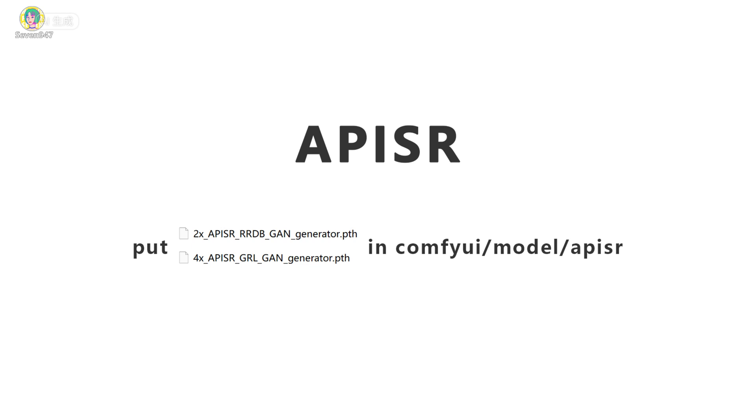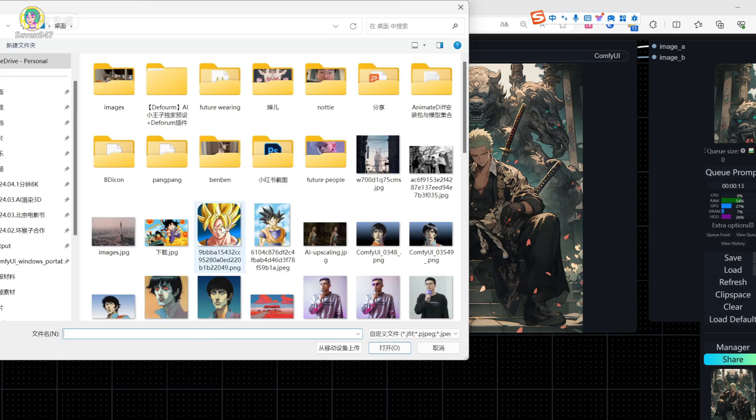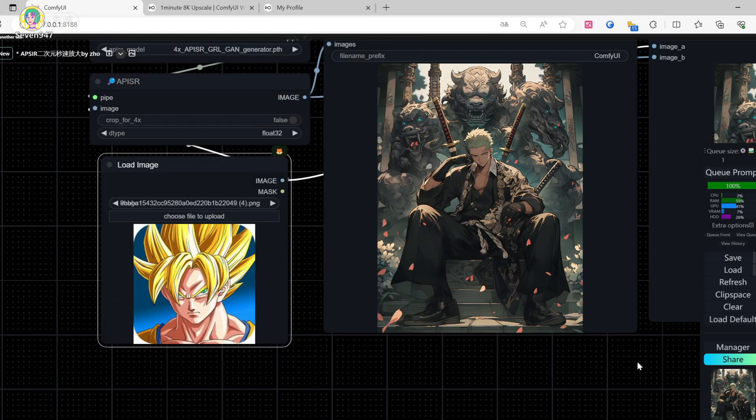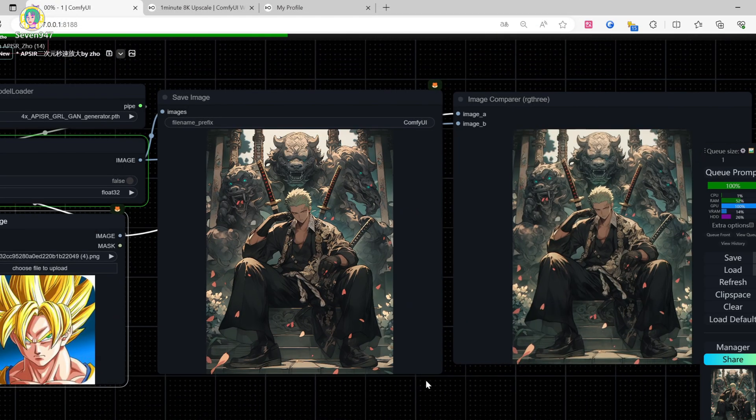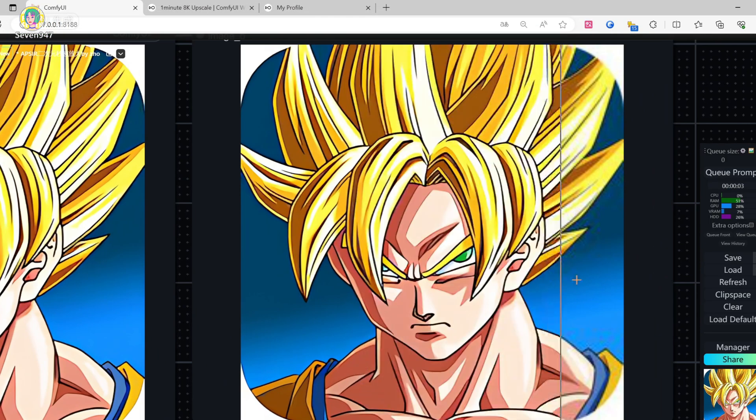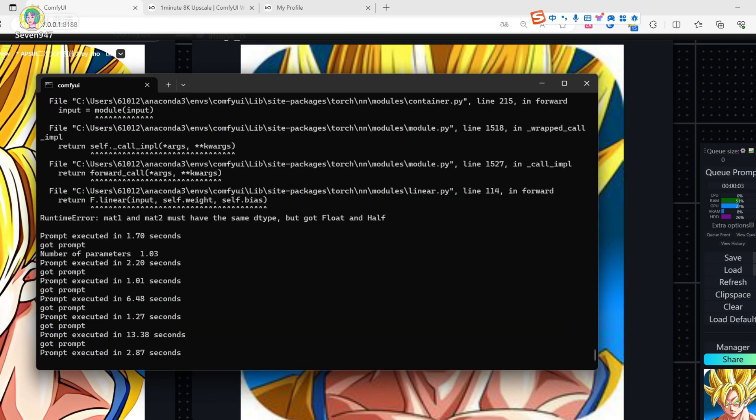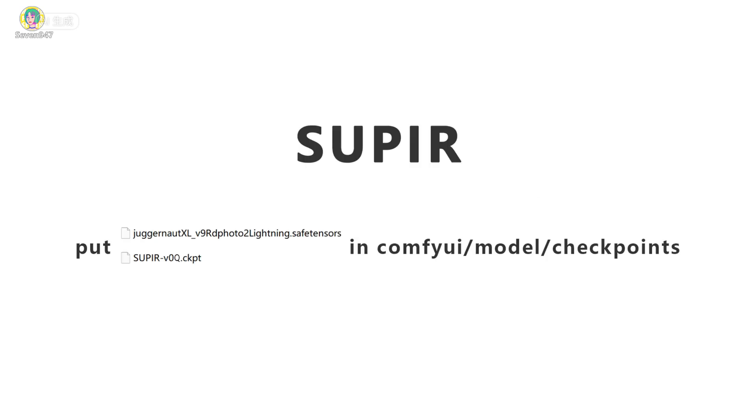This is a high definition magnification model for cartoon. Please follow the path indicated here to place its model. Then drag the workflow into Comfuey. The author of this workflow and plugin is Juo. Click on the queue prompt and it will be enlarged soon. And you can see the zoom in is in seconds. Epicure can also be used for video enlargement. You can find out at this website.